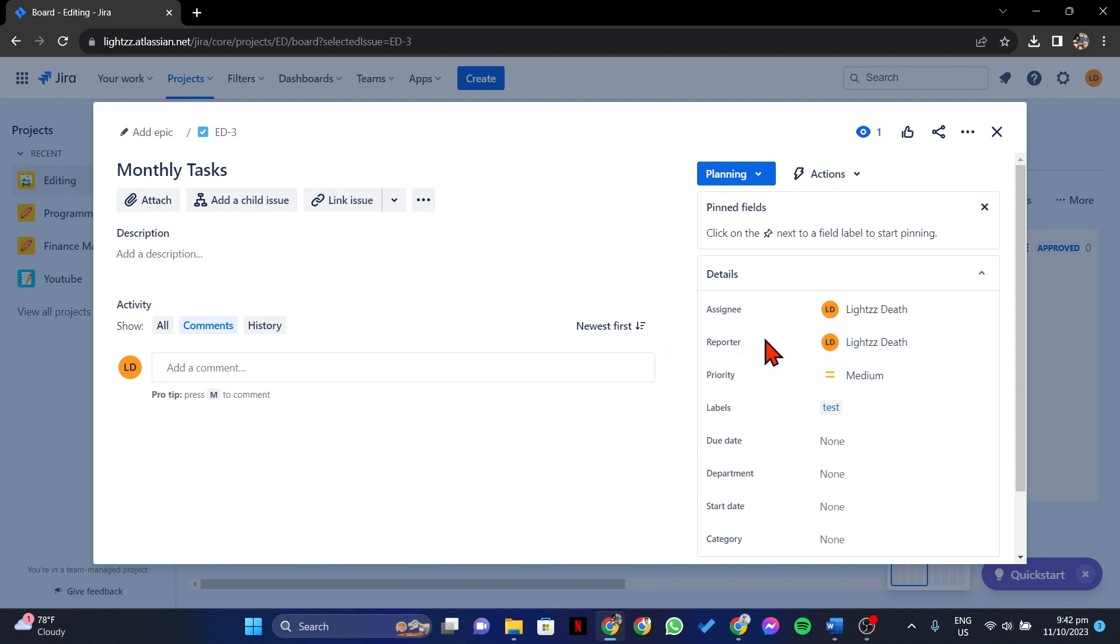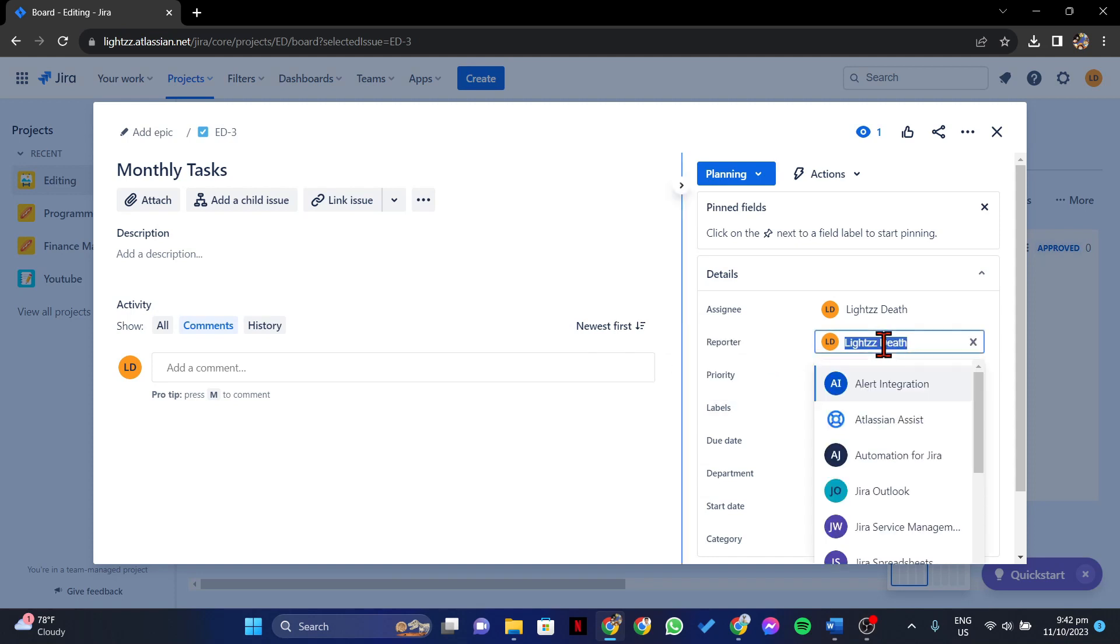Now to change it, simply click on the current reporter and after that, a menu will appear below it.